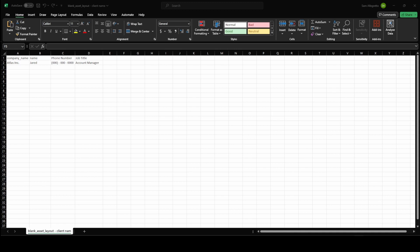Like in this example here, I used that blank asset layout but created a client type. So I added a name for this entity, a quick phone number and job title that we can then import and use as a consistent template.